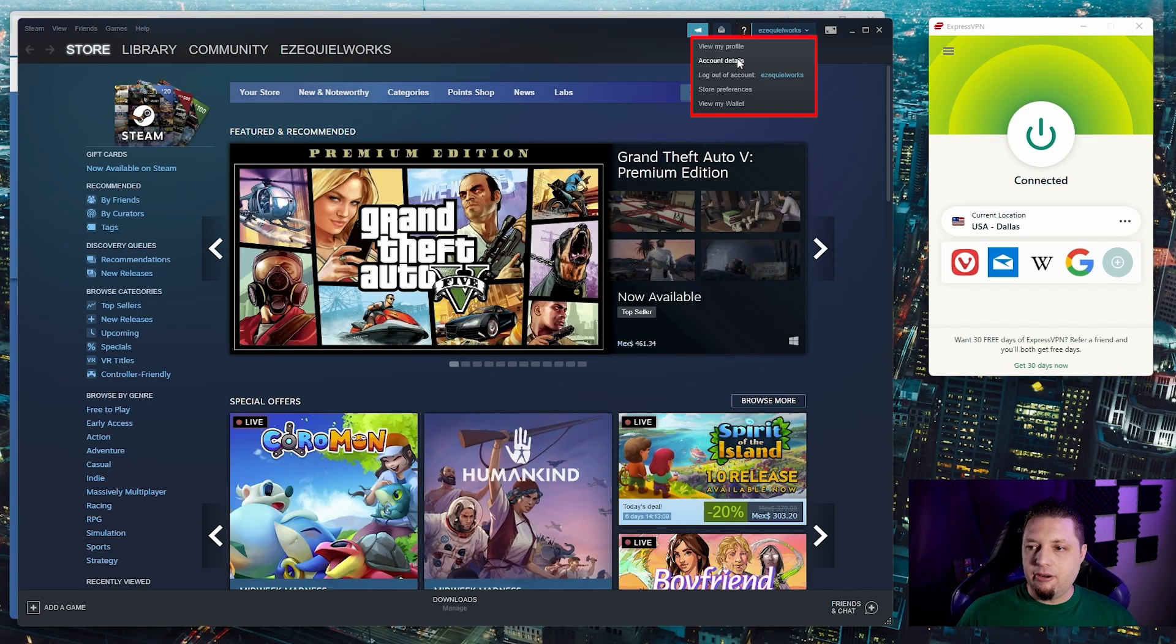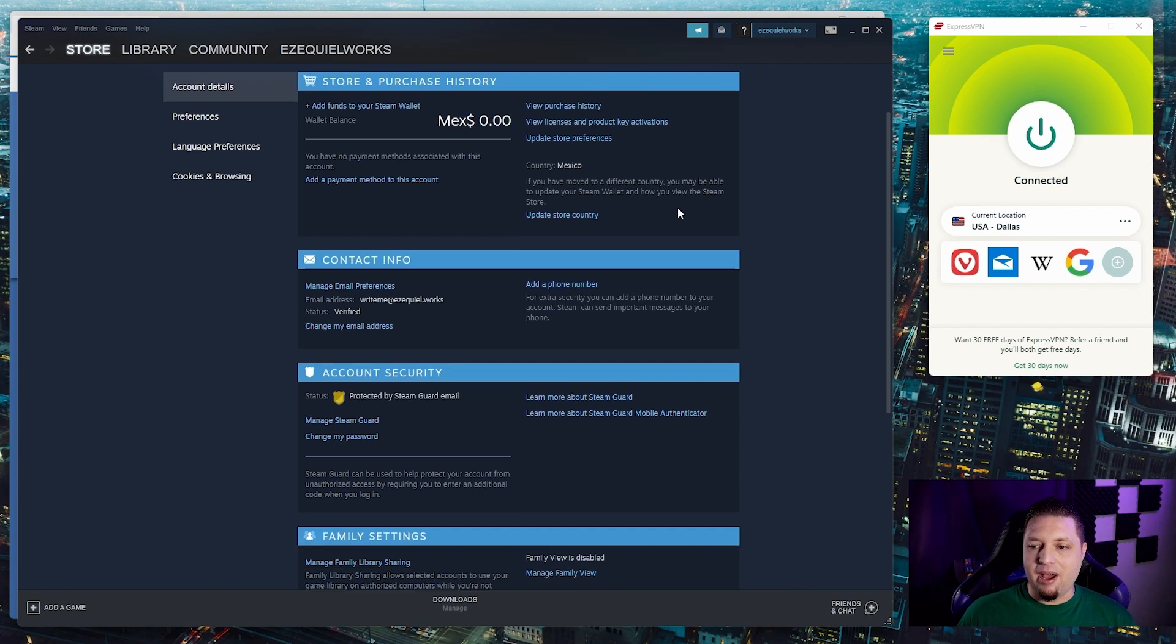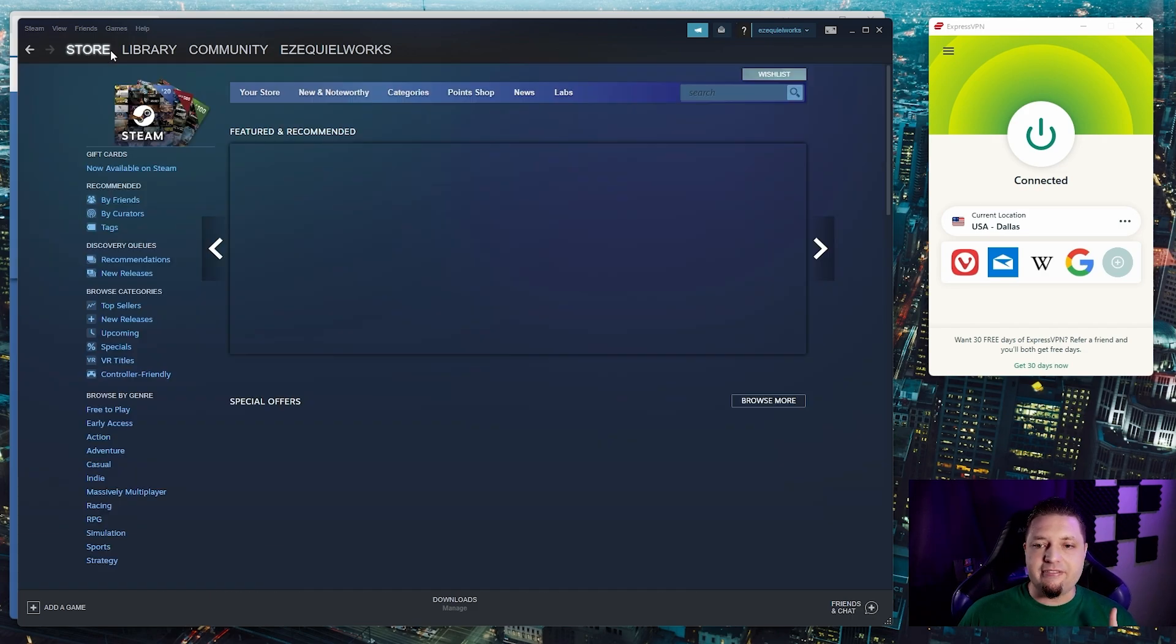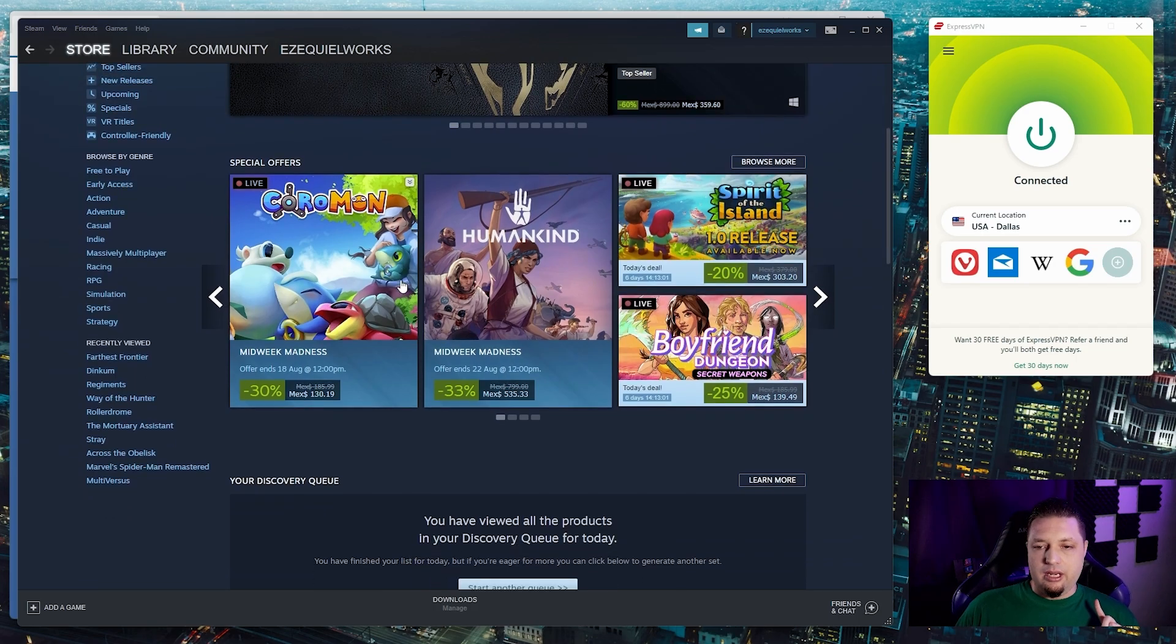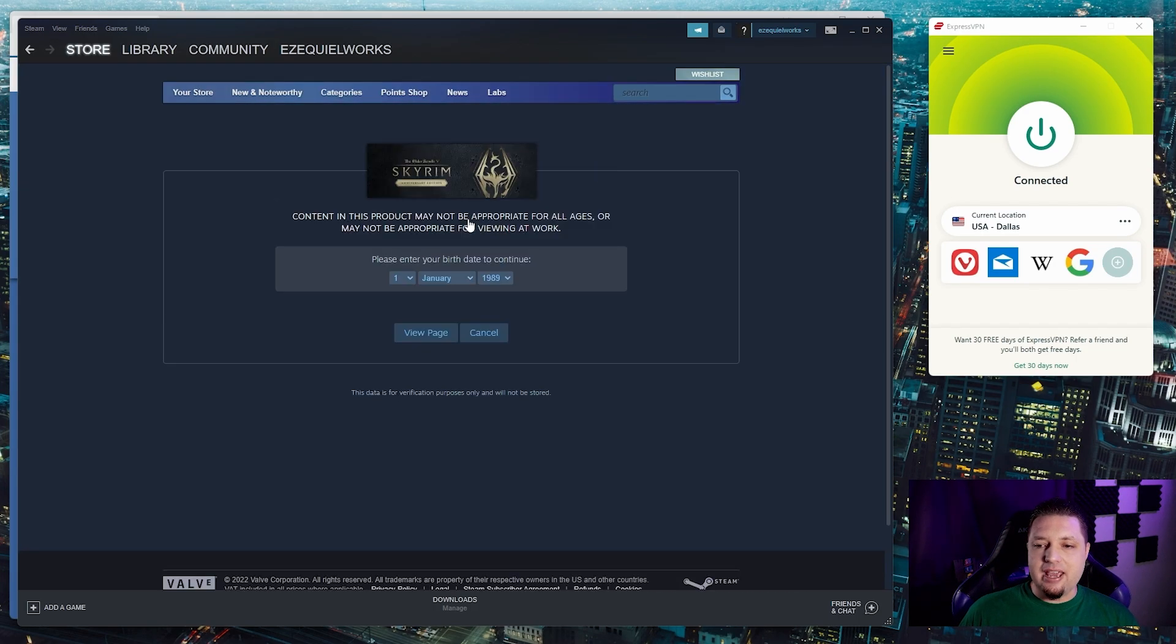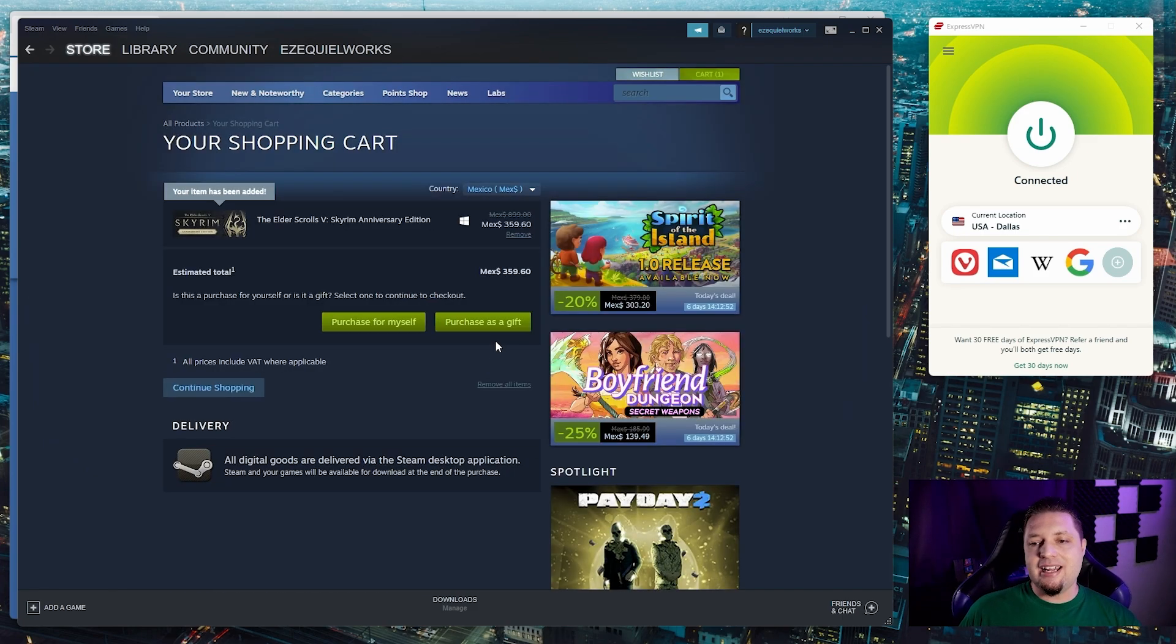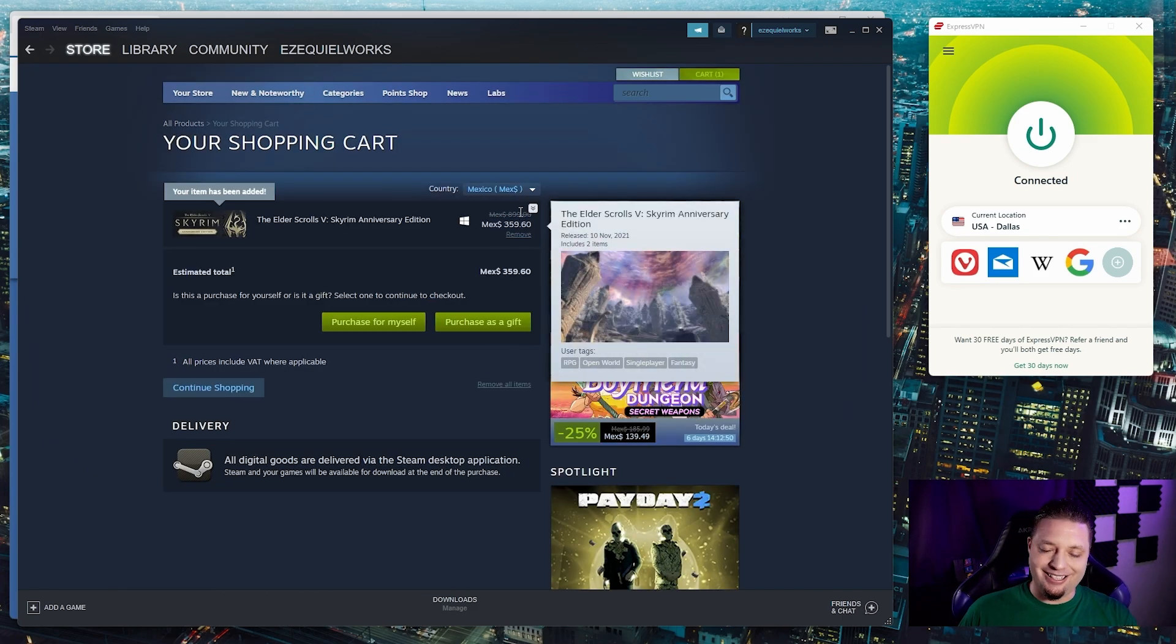You might notice however, if you go to account details, that my store country is still set to Mexico. Because remember, you have to make a payment first. And if I want to set my store to the US, I have to make that payment with an American payment method, which I do not have. So I cannot show you the full process. I apologize.